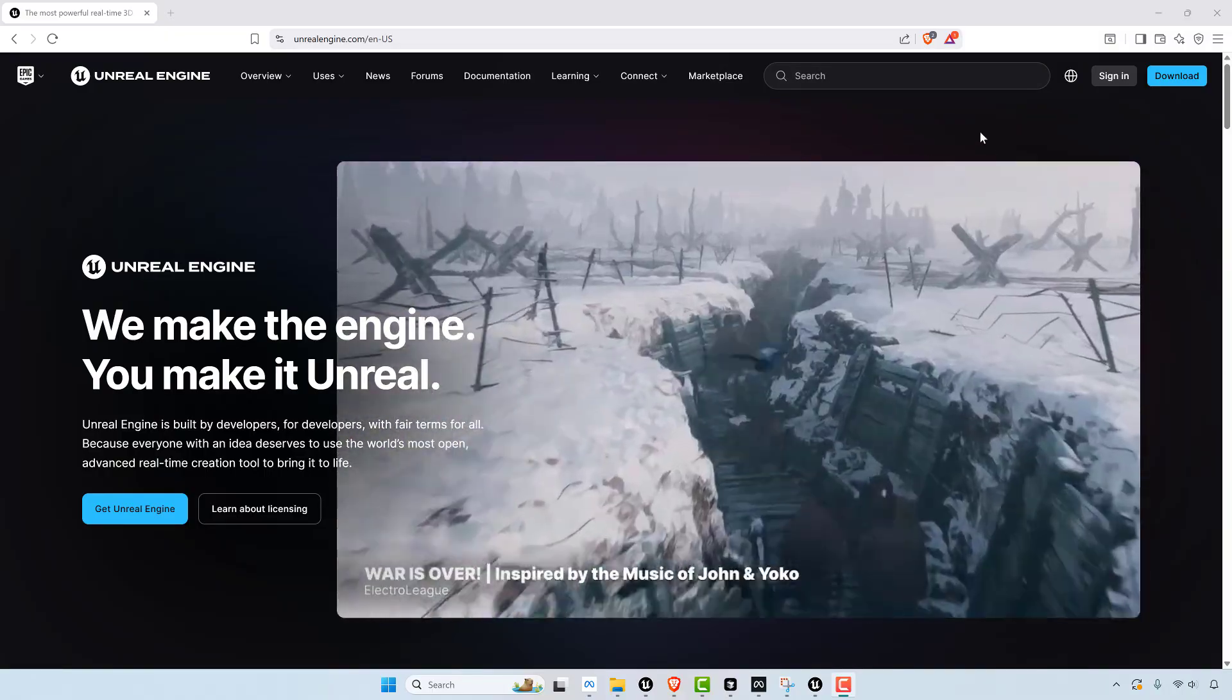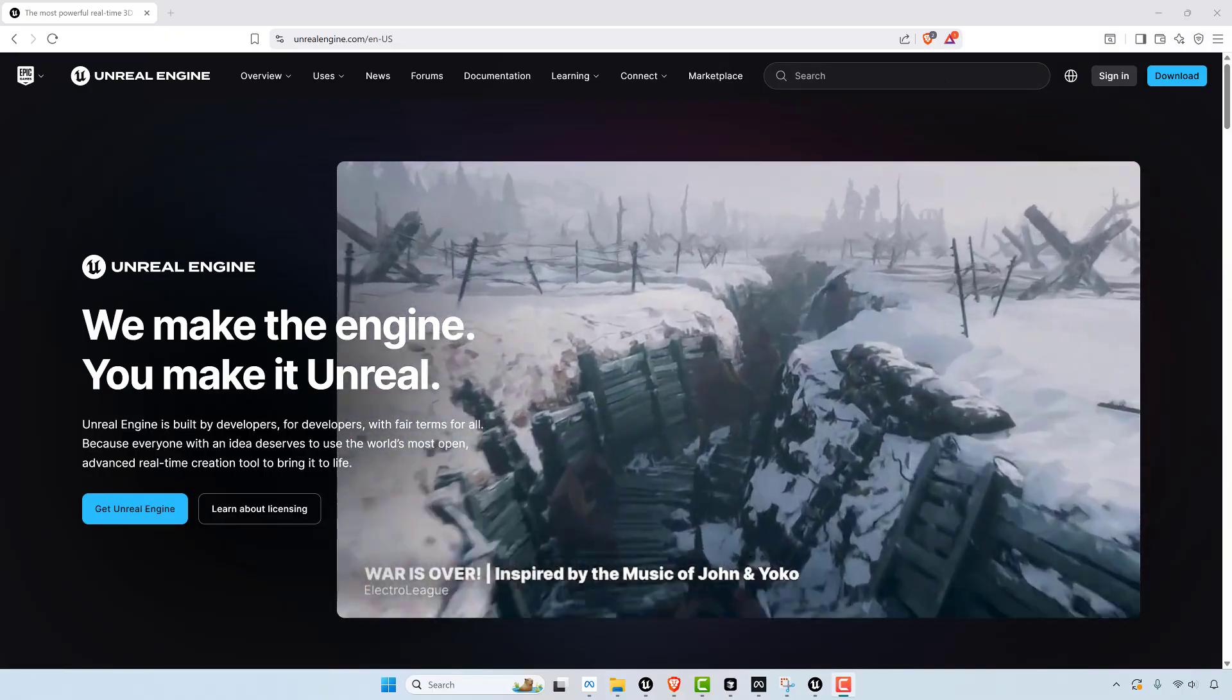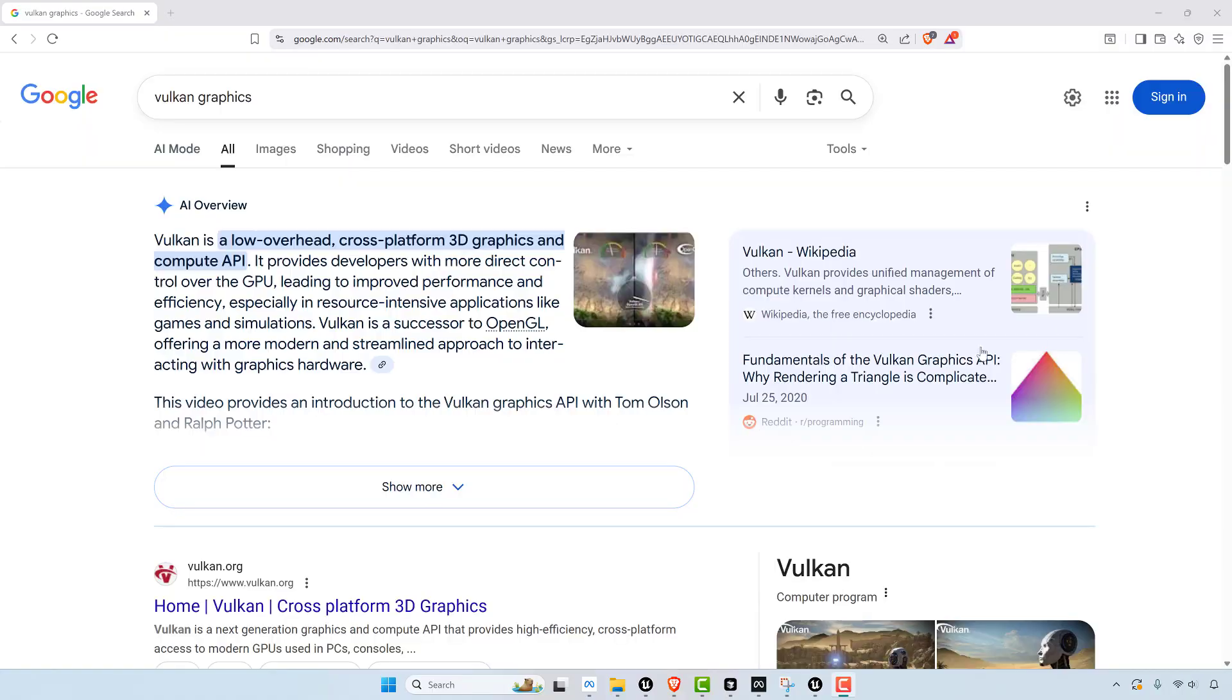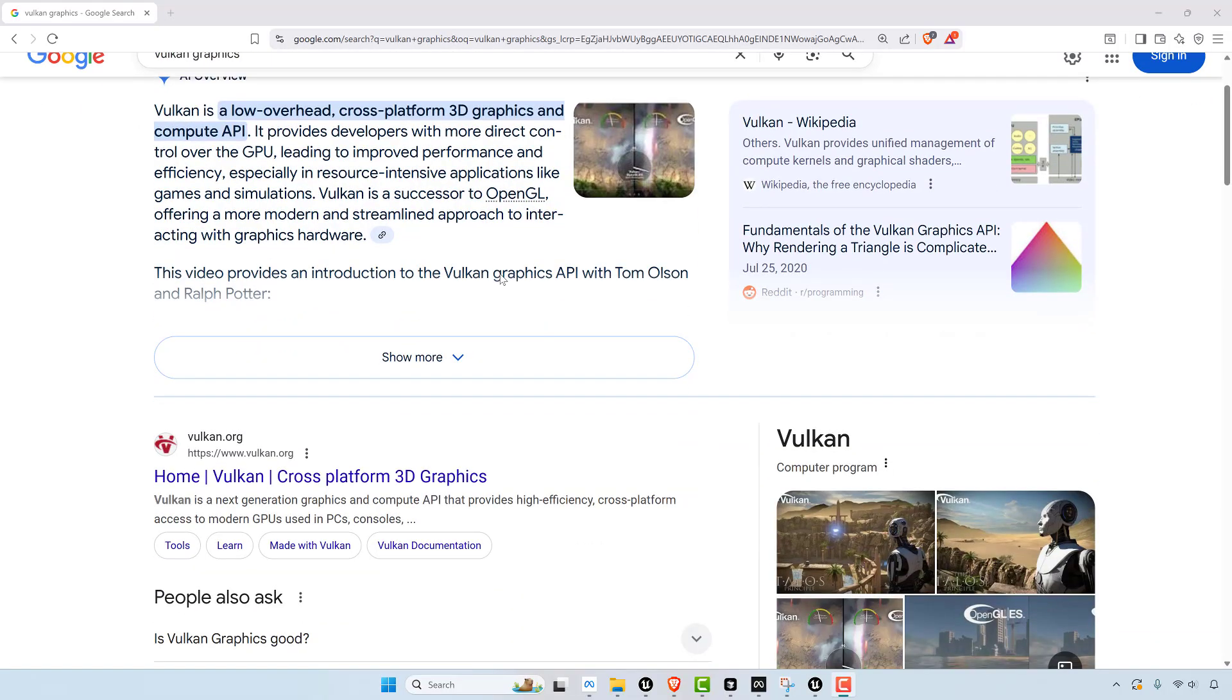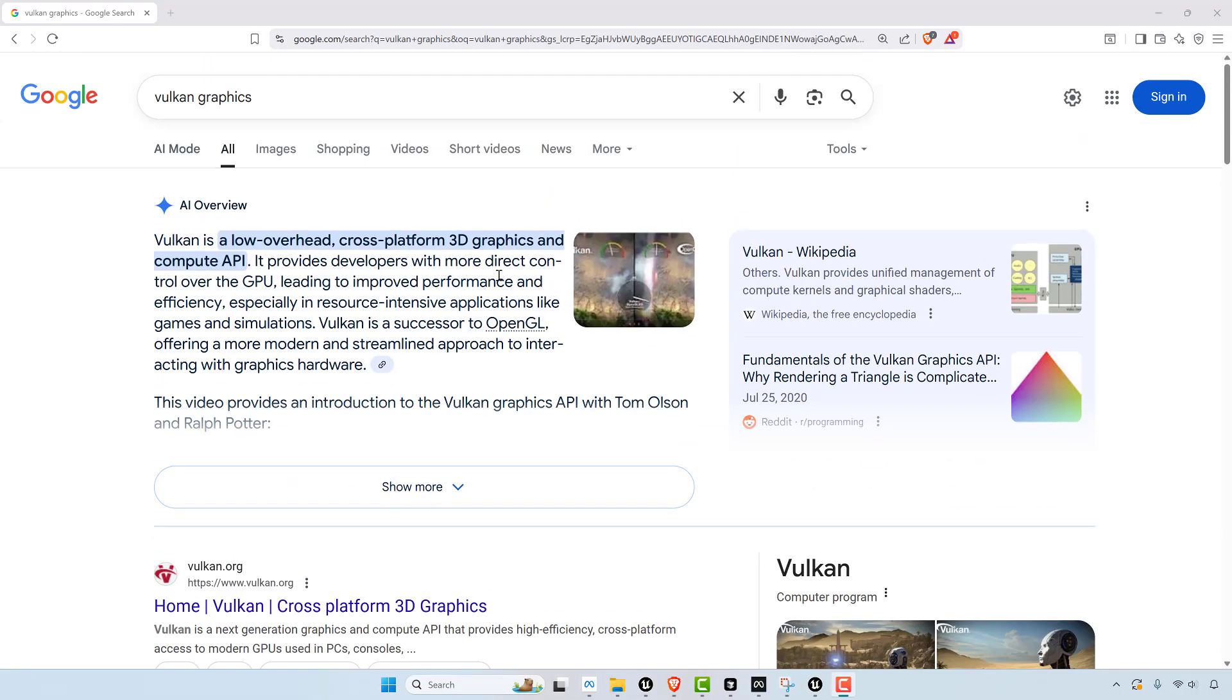So MetaQuest 3 uses something called Vulkan and it's a low-level 3D shader. I don't even know if it's a shader. I guess it'd be shader. But anyway, it's a low-level graphics language and it's much more powerful than something like OpenGL.